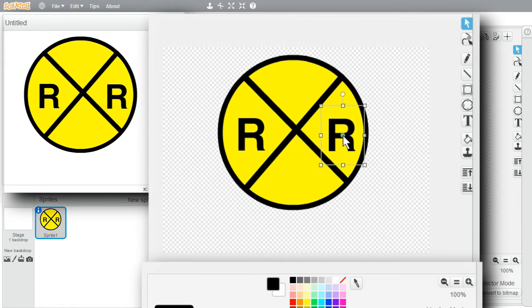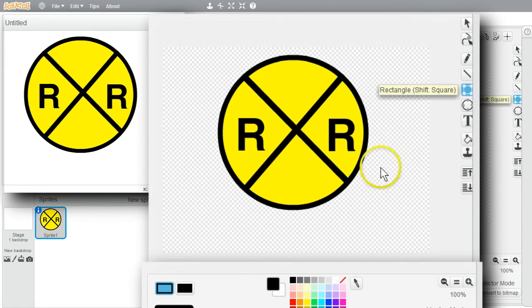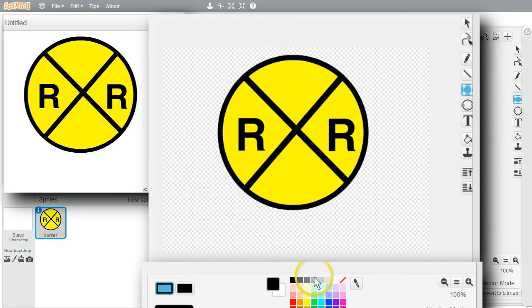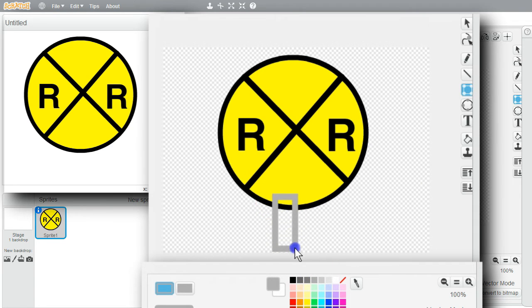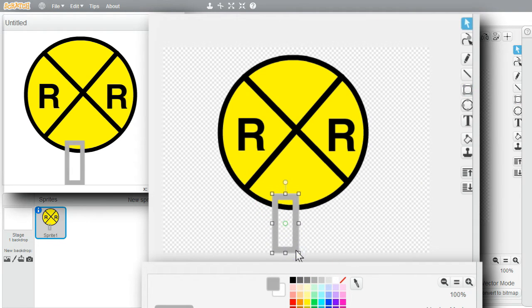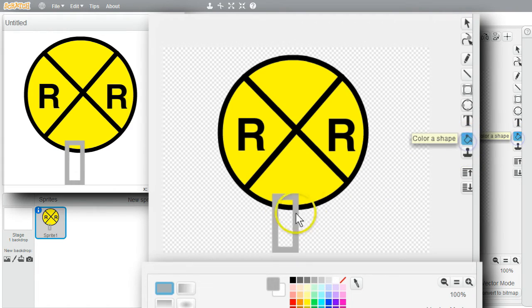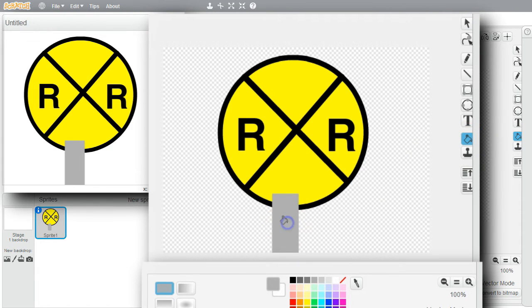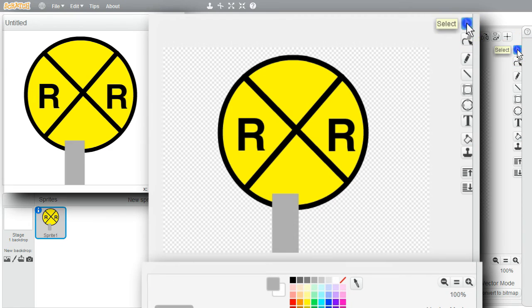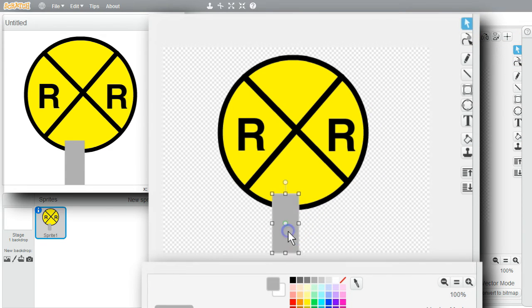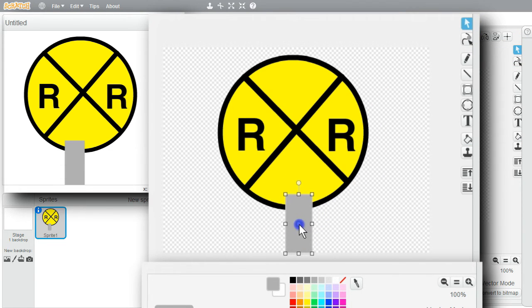I want to make a signpost. Rectangle. Make it gray. And I'll fill it. Fill. I want the pole behind the sign. Click on the Select button. Select the rectangle. I'll even move it over a little bit.